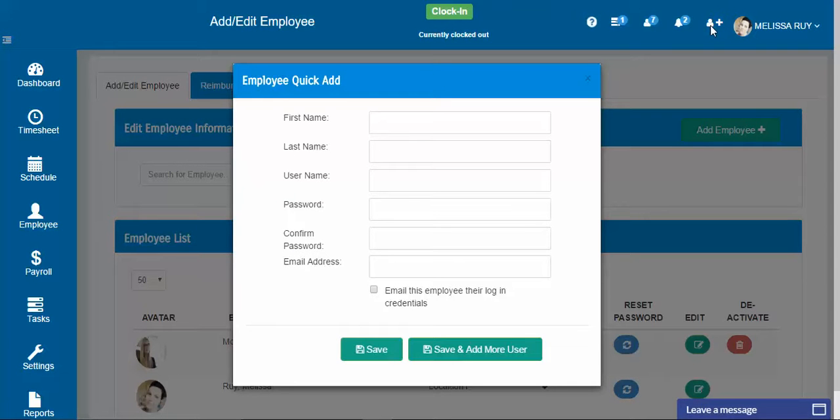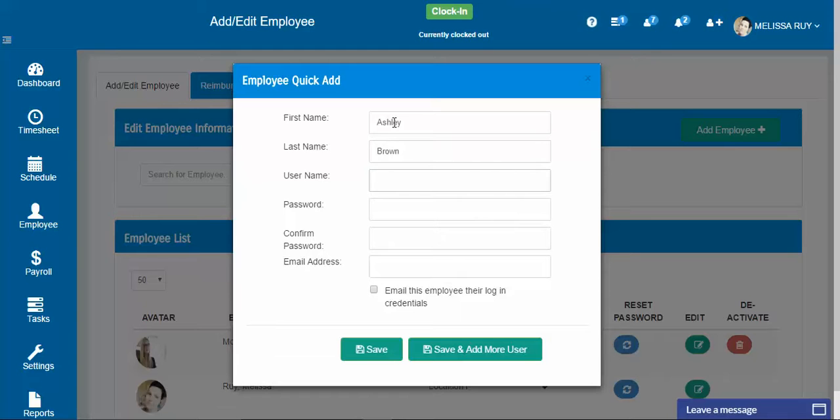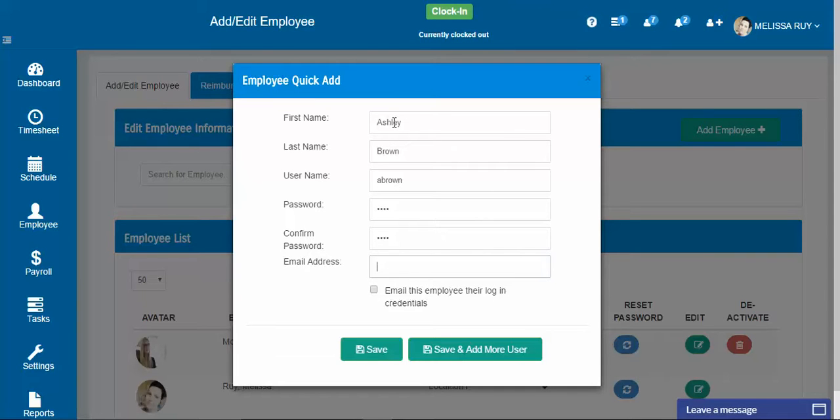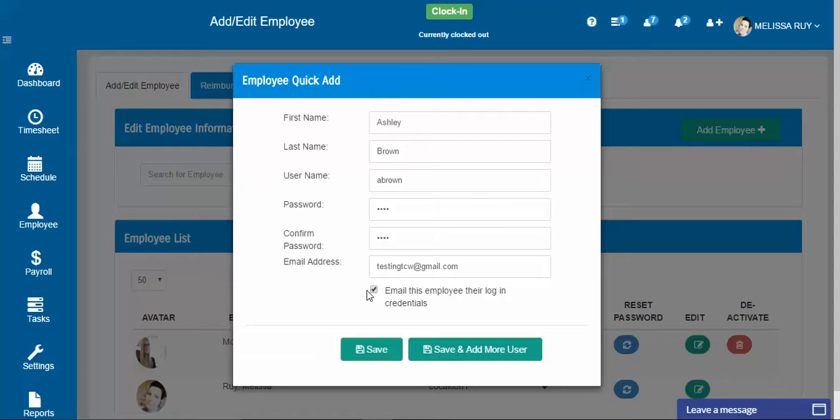So you would just click that little guy up there in the corner with the plus sign. Add the employee's information, create a username and a password, enter their email address, and then you can click this box right here and it will automatically send them an email.